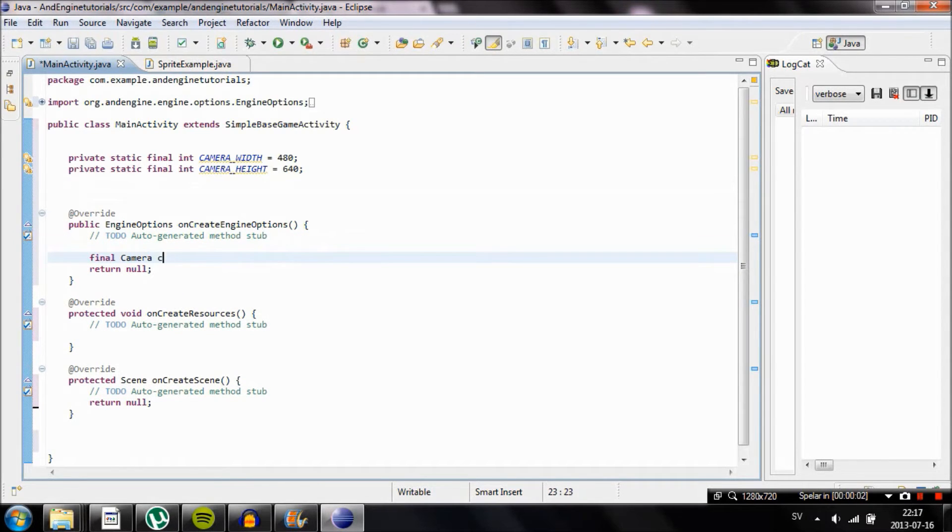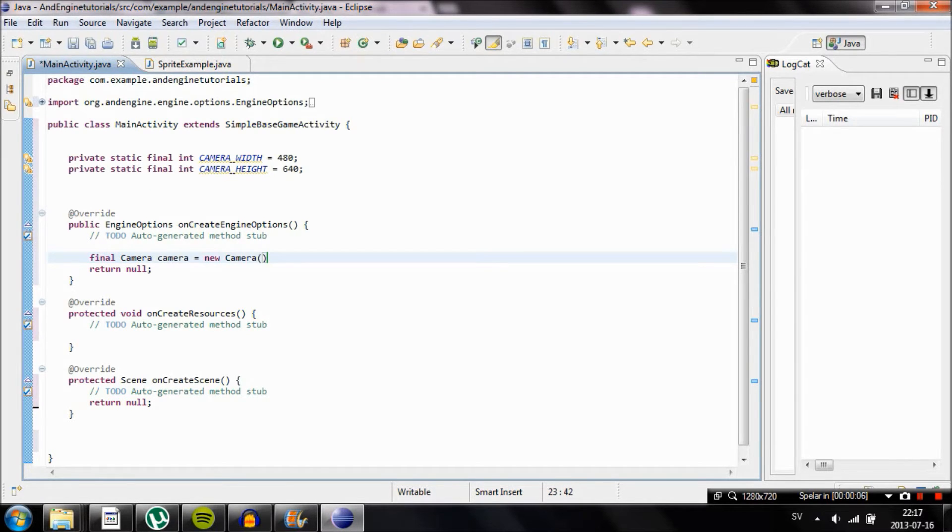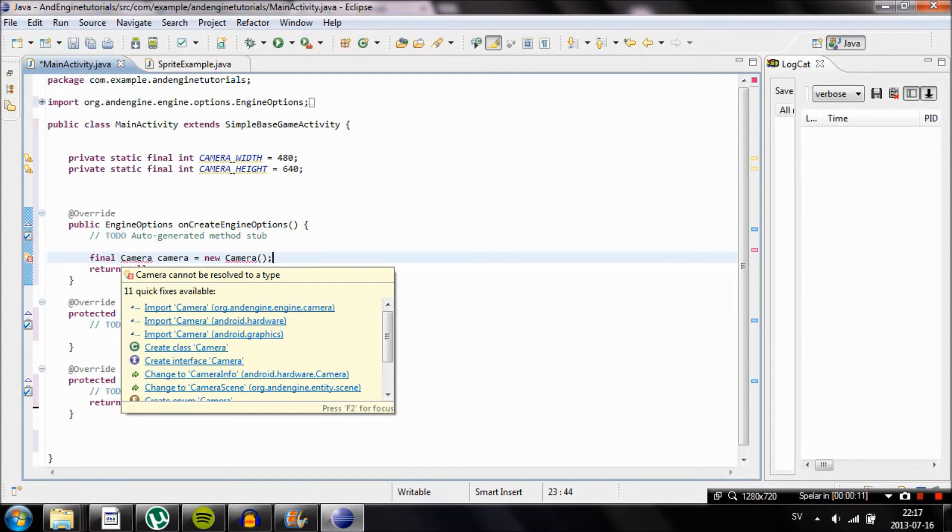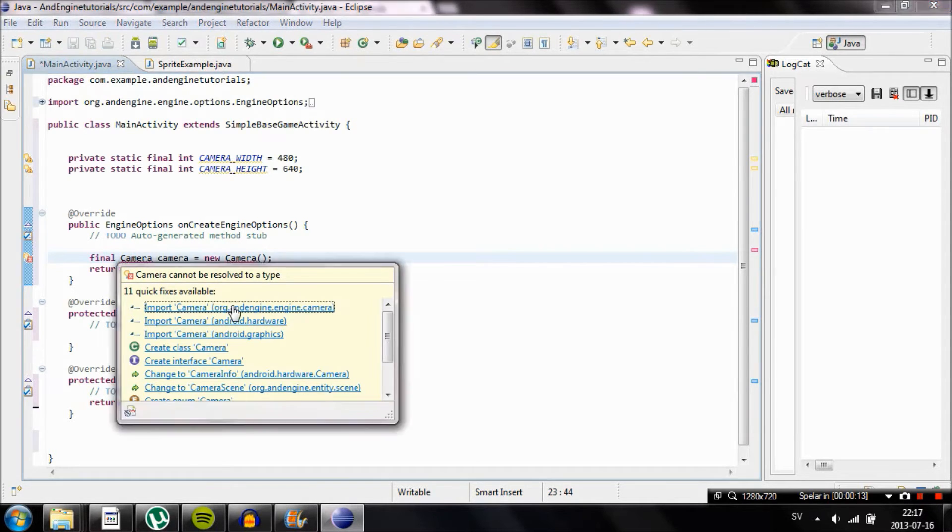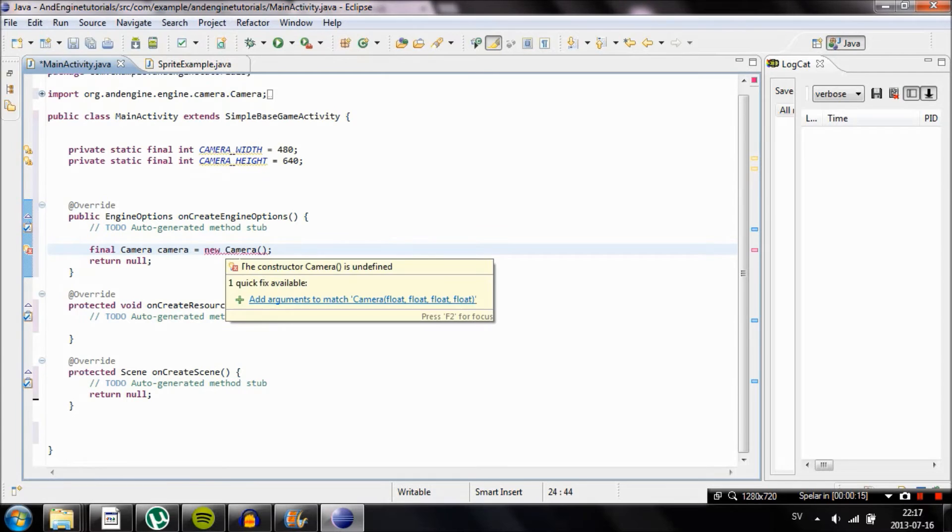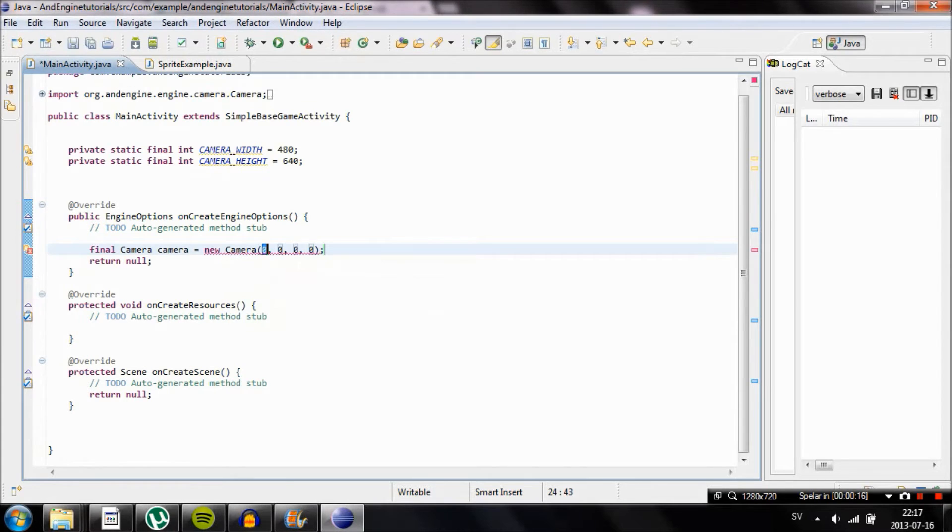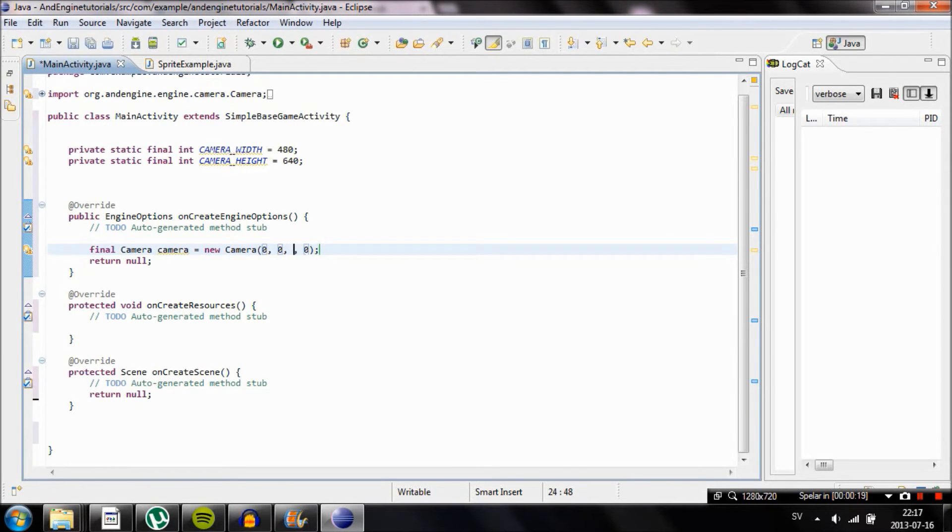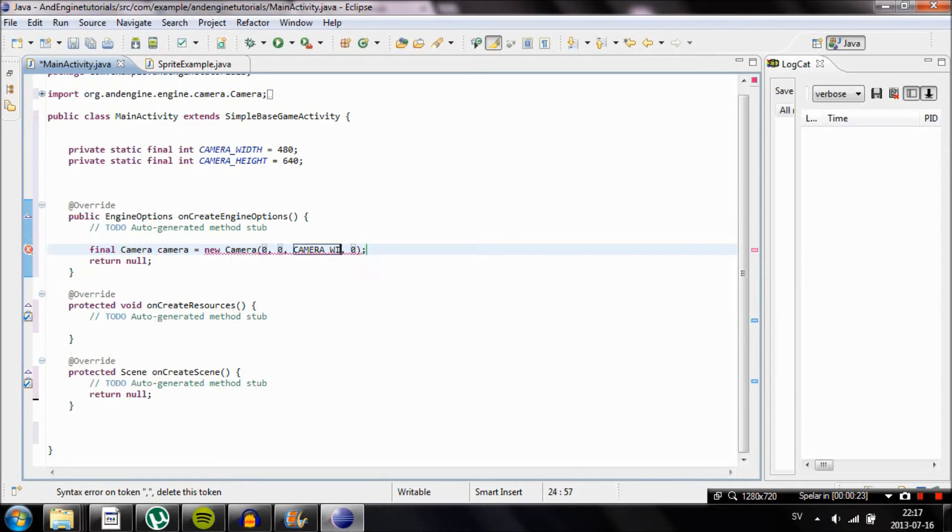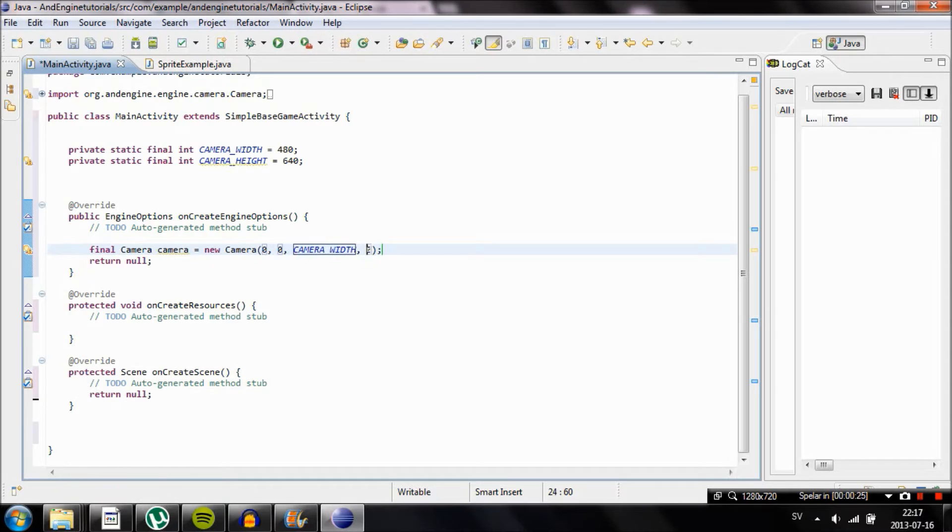A camera object is something that can display a part of the screen. So we're going to type final camera and then name our new camera just camera with a small c. Then new camera, type in the parameters 0, 0, camera_width and then camera_height. This will set the boundaries of the camera to position x0 and y0 on the screen all the way to 480 and 640 in height.